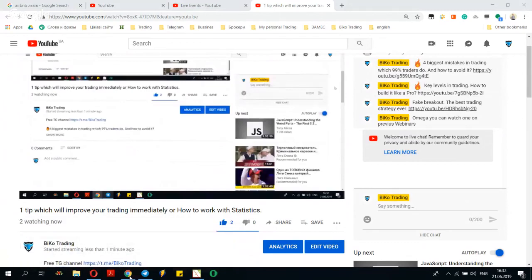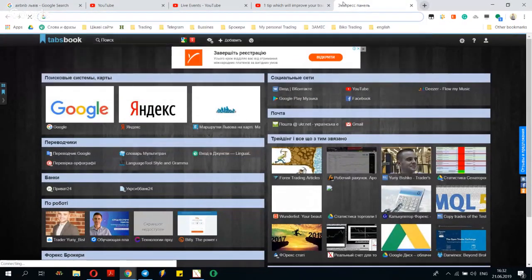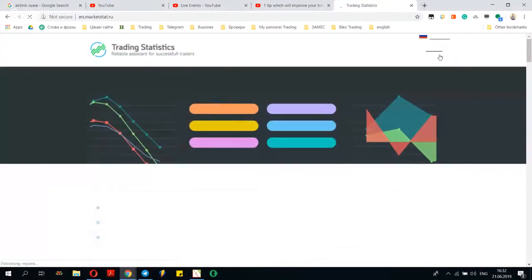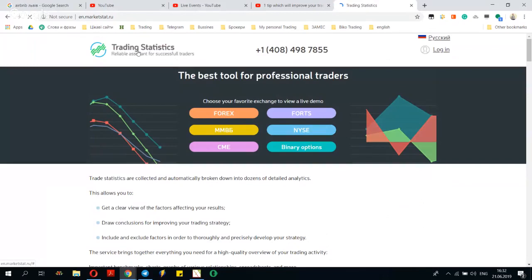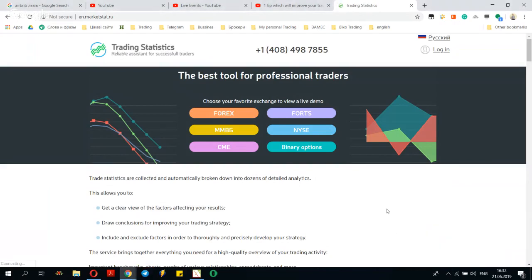Let's start the webinar about one service which can save your life in trading. It's really important stuff which most people don't use, and I don't know why. Today we will speak about trading statistics and how you can improve your trading. This webinar is mostly for seasoned traders who want to improve their trading skills, because many of you have asked yourself what am I doing bad, what do I need to improve.